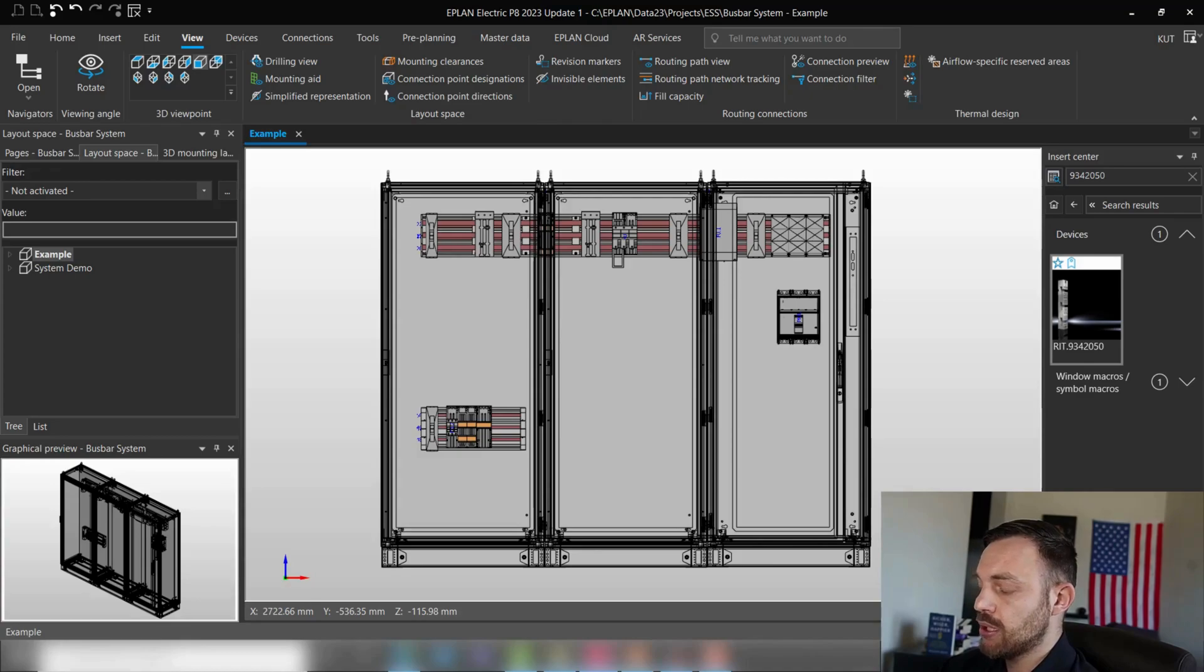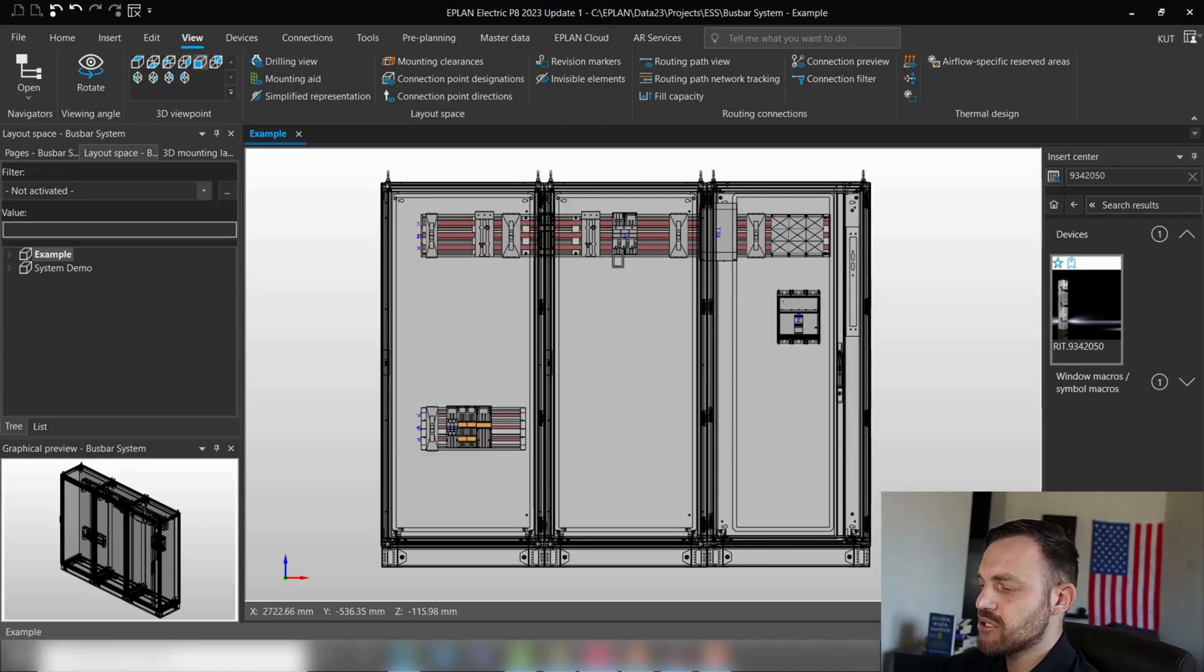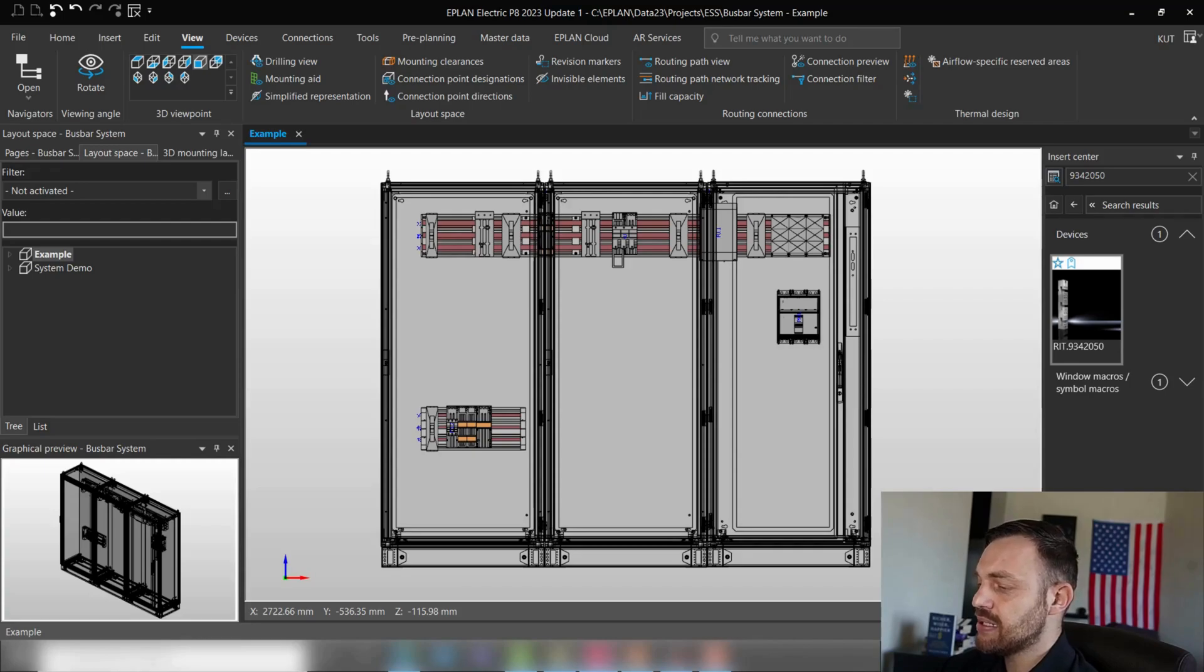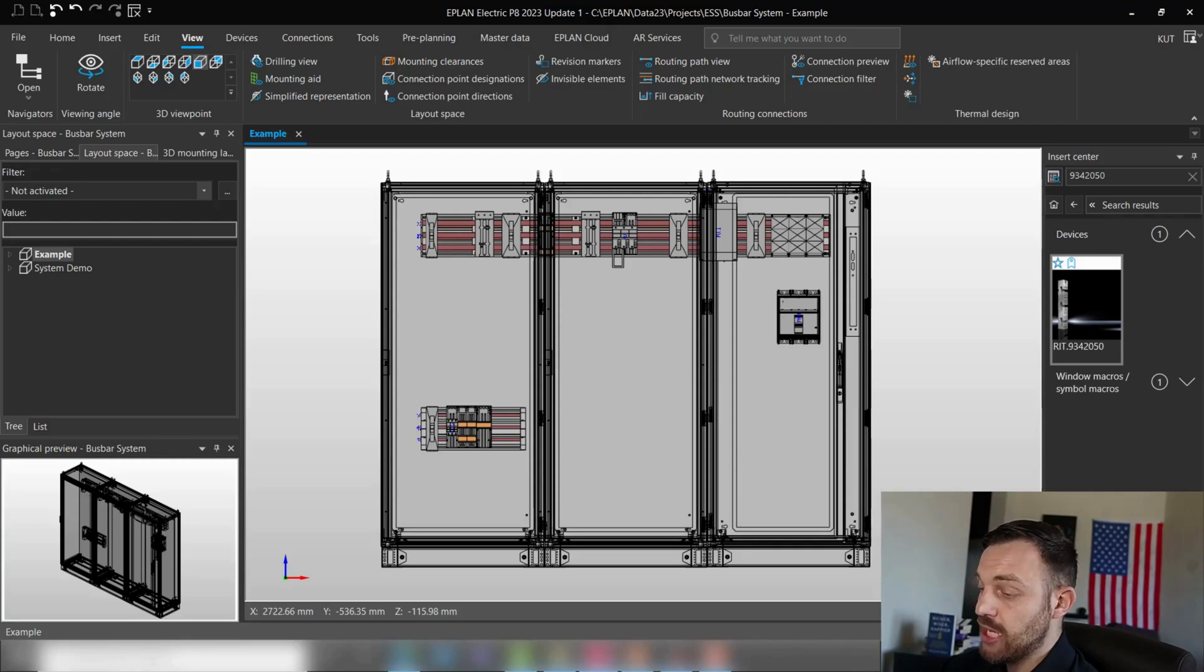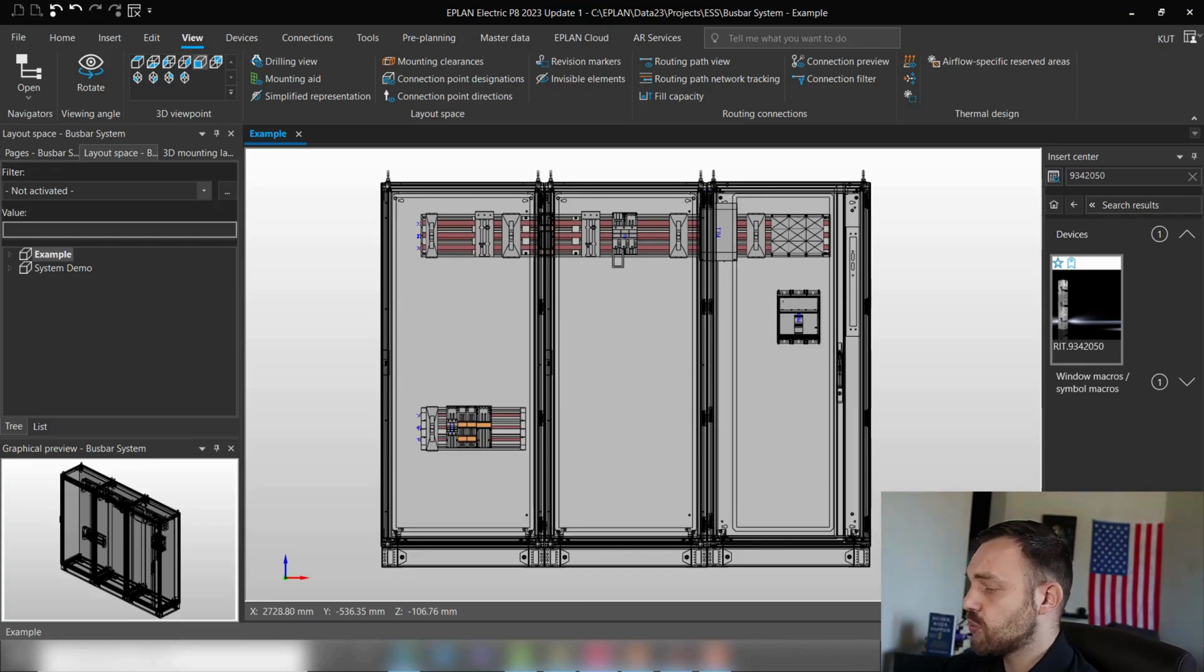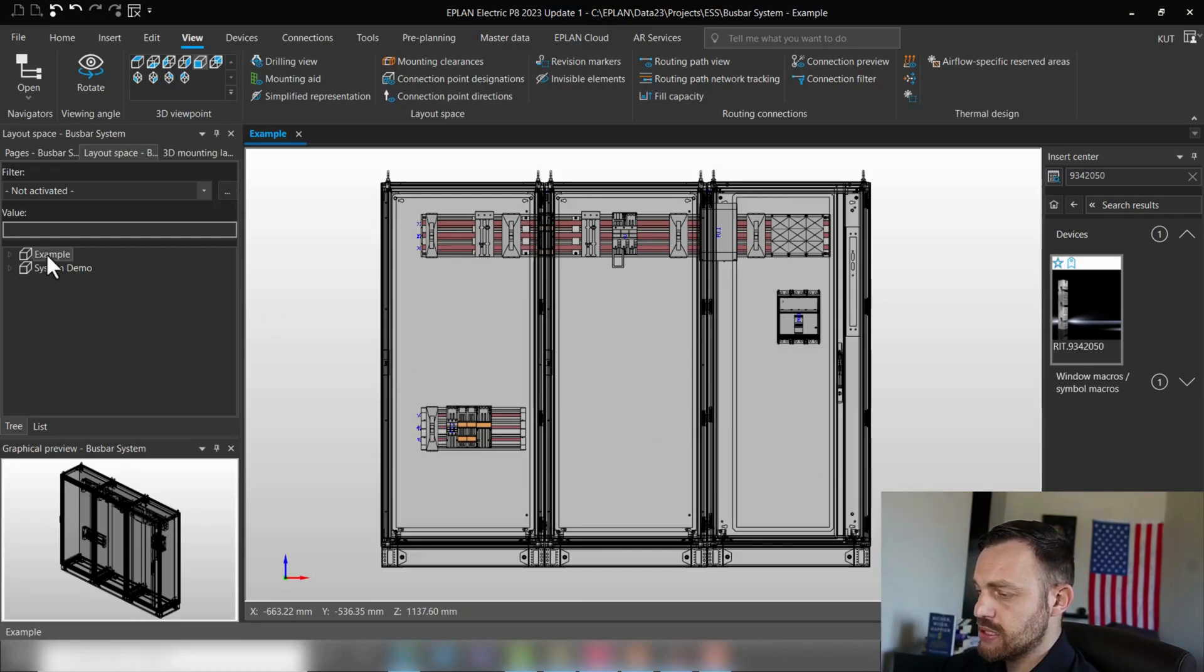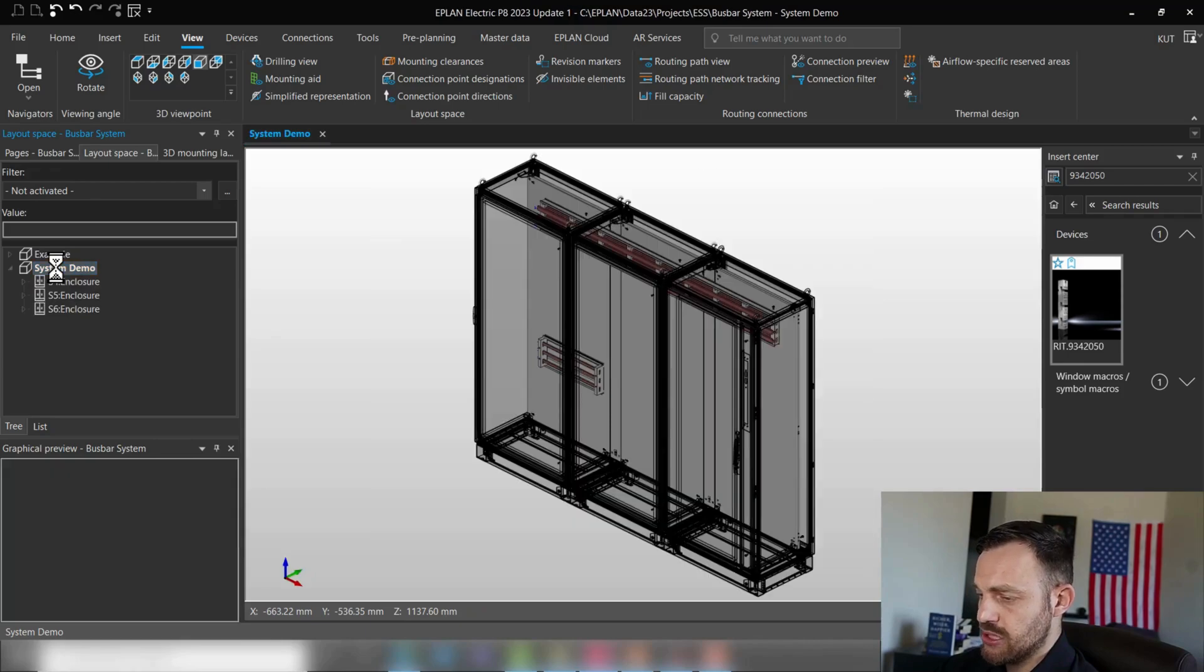In those two hours, it mainly consisted of downloading the components from the data portal, assembling a boost bar system, and placing the components on the boost bar system. Today we'll talk about how you can create your own boost bar system.